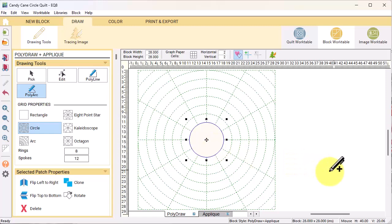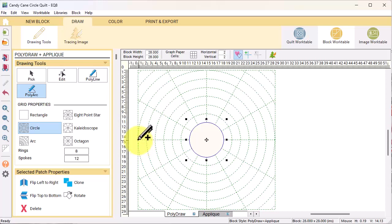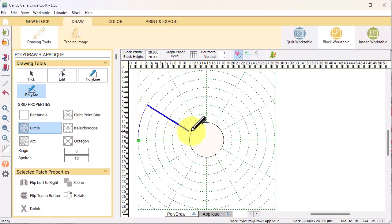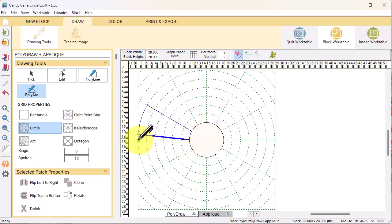For the next patch, double click on the left edge of the outside circle to start a new patch. Following that same circle, go over one spoke, single click, then follow that spoke down to the circle that we just drew, single click, go to the horizontal line, single click, and go back to the starting point and double click to finish.